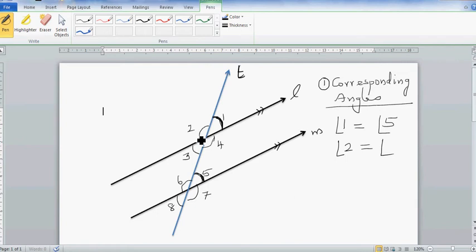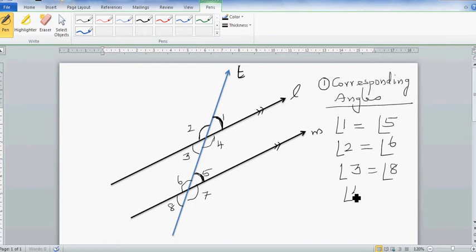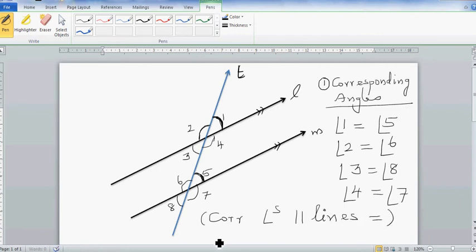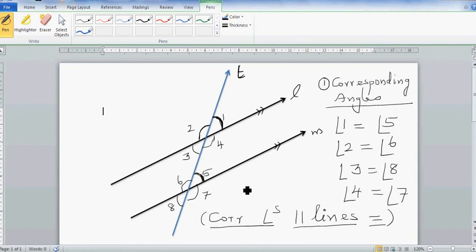Angle two equals angle six, angle three equals angle eight, and angle four equals angle seven. The rule is written as: corresponding angles on parallel lines are equal.